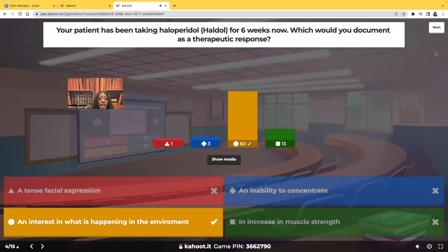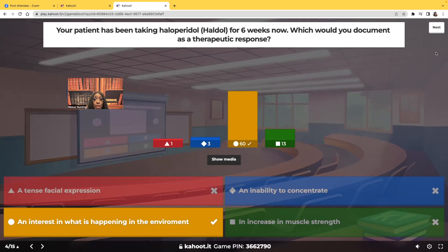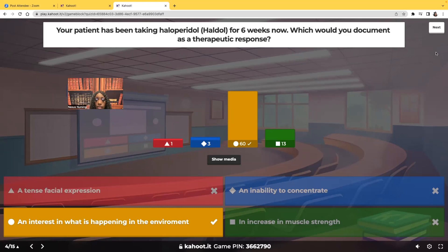An interest in what's happening in the environment. Haldol is an antipsychotic medication. Psychosis means to be out of touch with reality. Psych meds — not only Haldol but psych meds across the board — take a couple weeks to take effect. Haldol takes about four to six weeks. After six weeks, you want to assess whether the medication is working — are they taking an interest in their environment and their here and now? If they are, most likely they're in touch with reality, which means the antipsychotic medication is working.